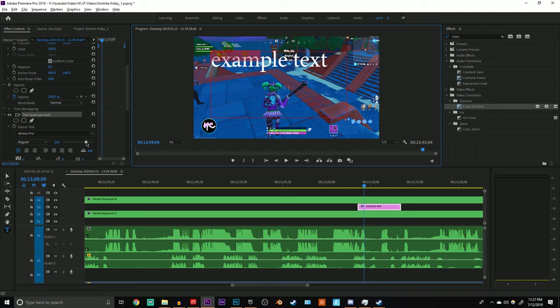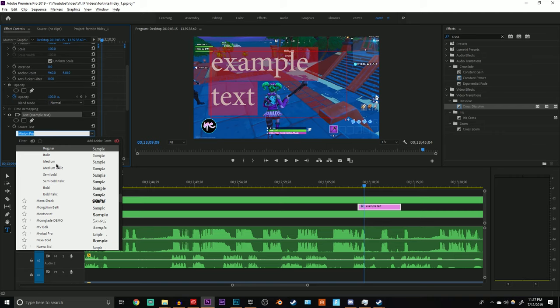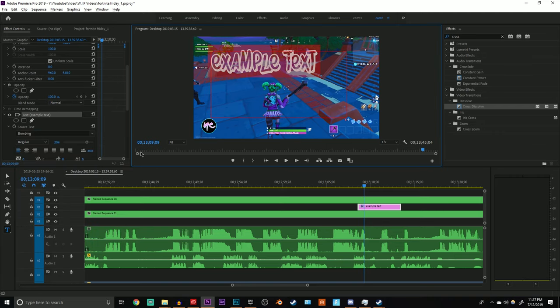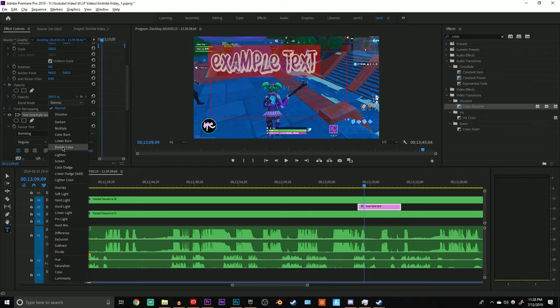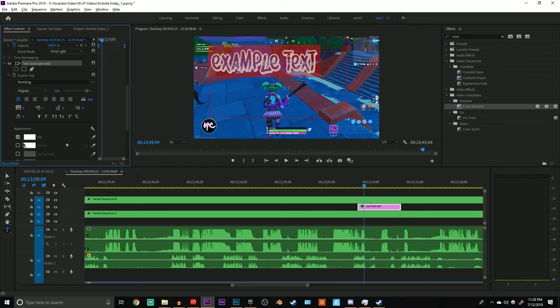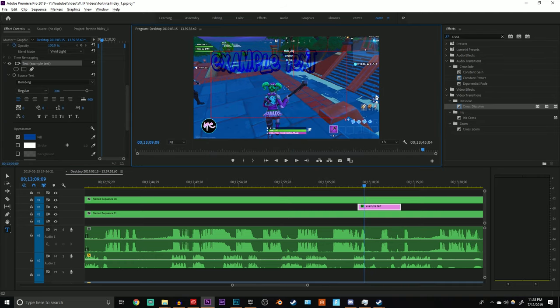I'm going to scale it up a little bit and change the font to the one it was before. And literally all you have to do is go up here to blend mode, change this from normal to vivid light, and change the color to something like a dark blue. And there you go.